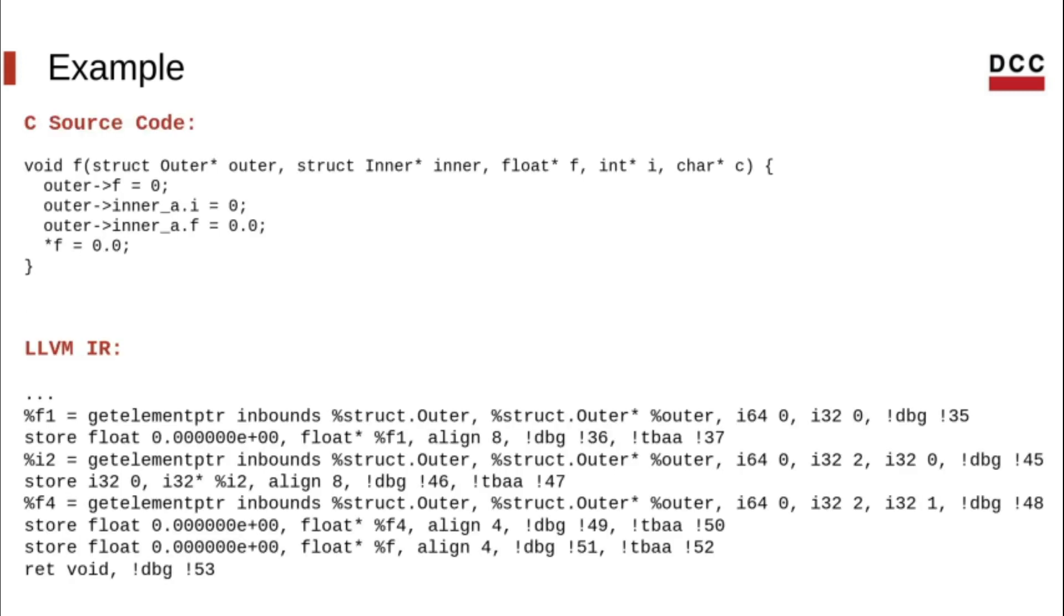We shall omit some of the IR here and focus on the parts that are relevant for our purposes. As you can see, every assignment in function f has a corresponding store in the IR, and all the store instructions have TBAA metadata attached.